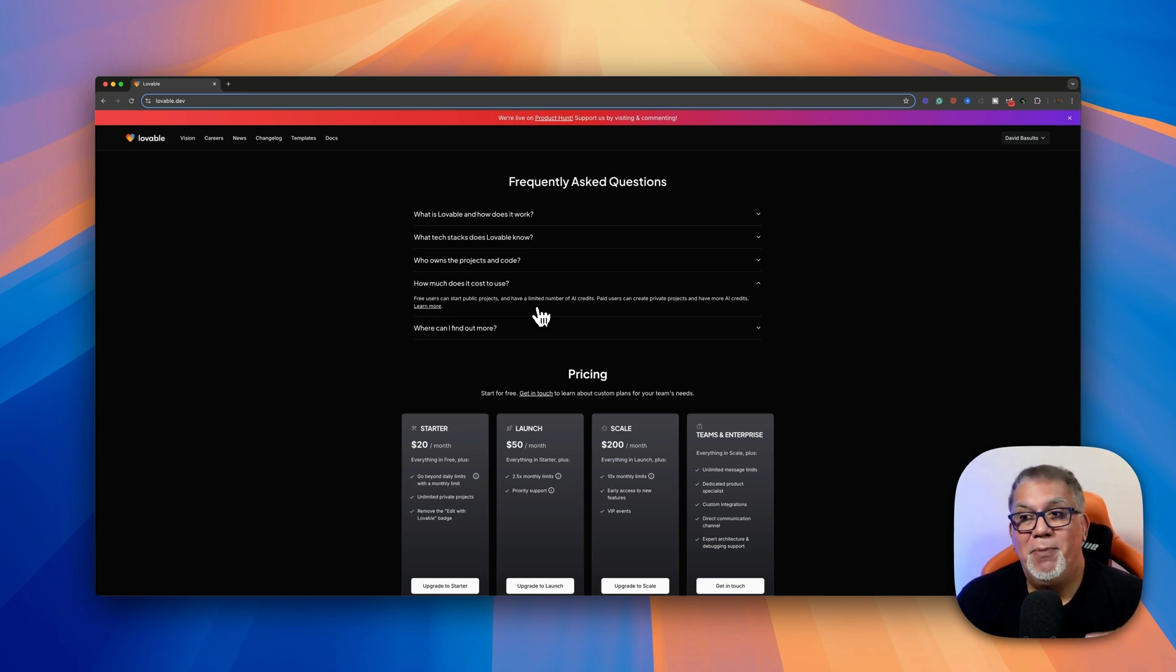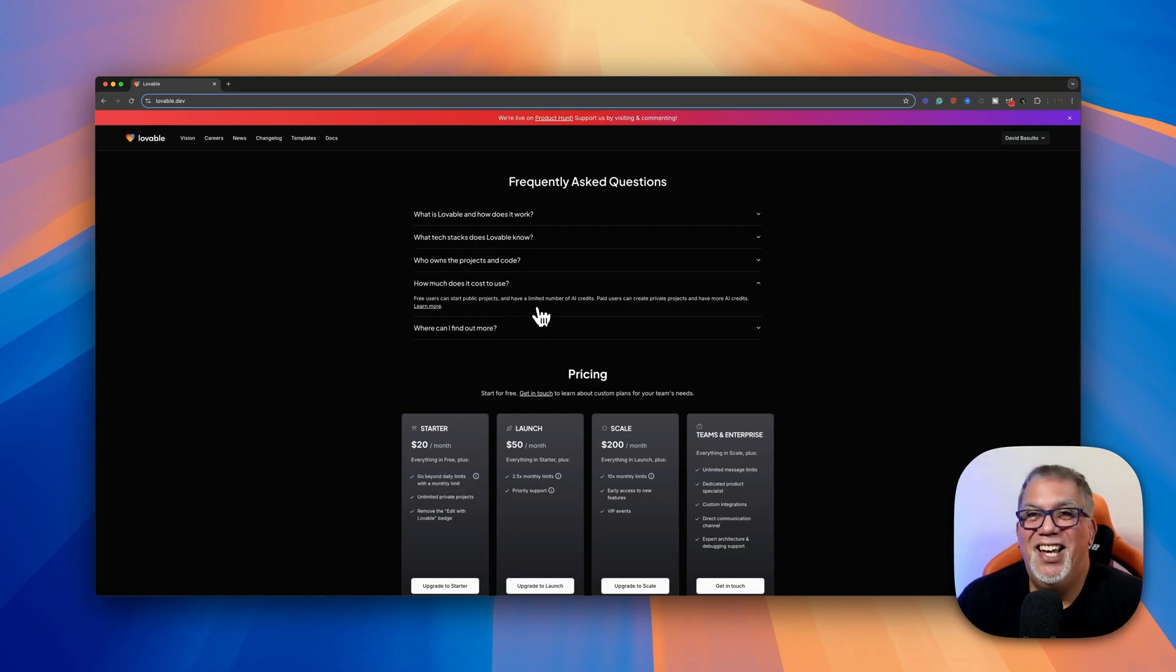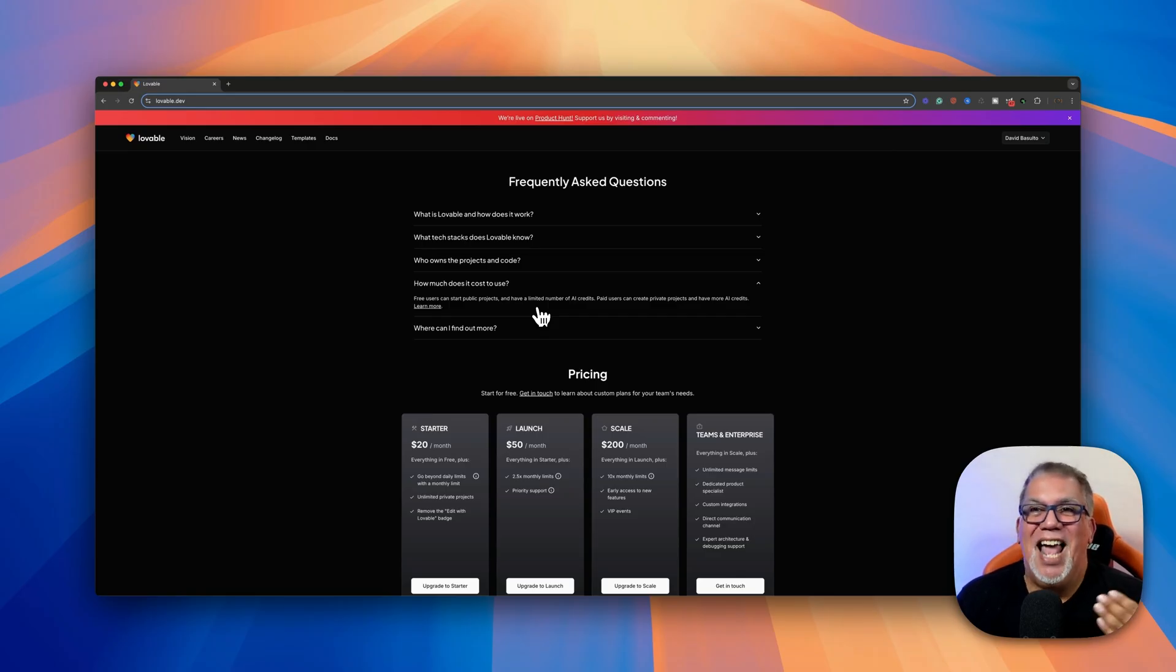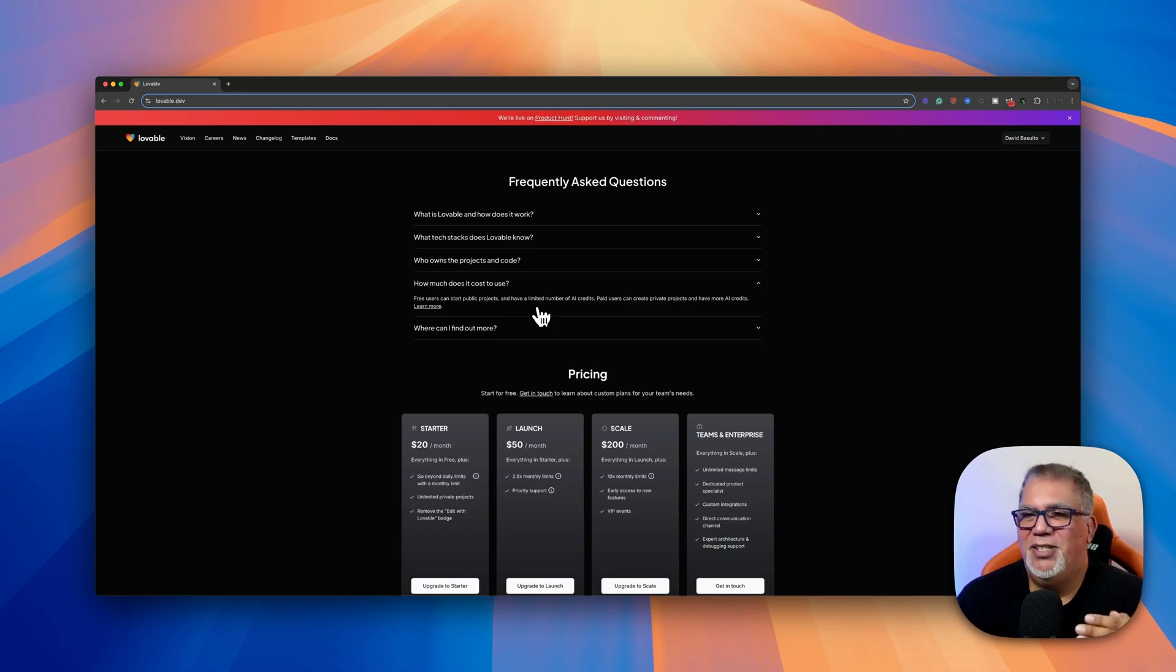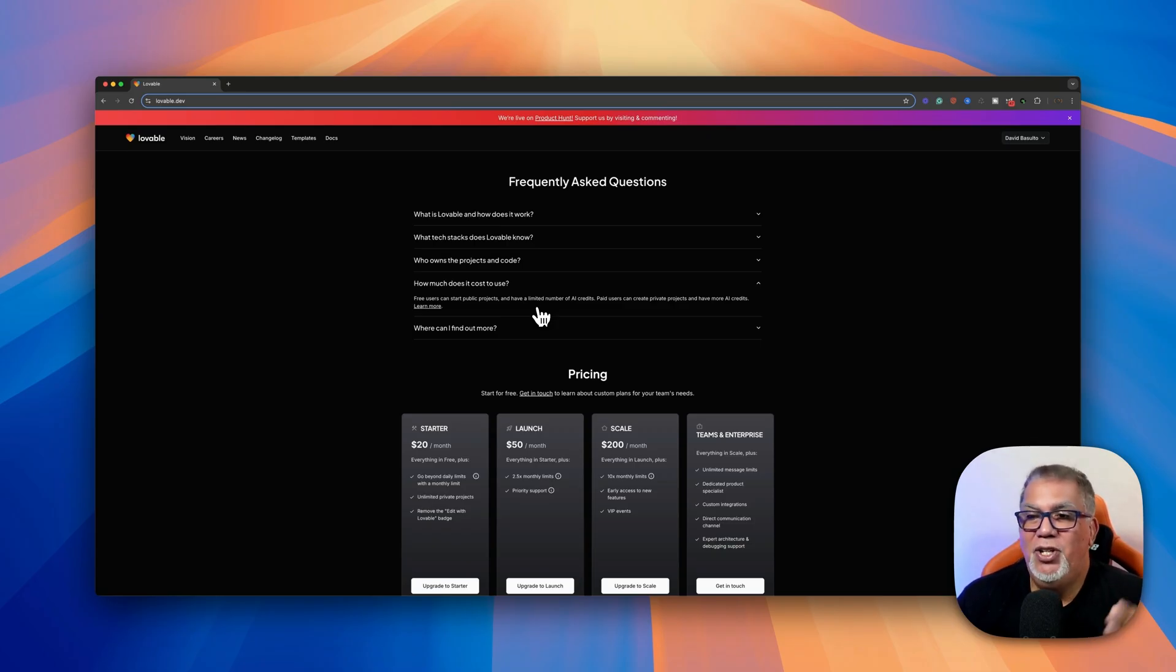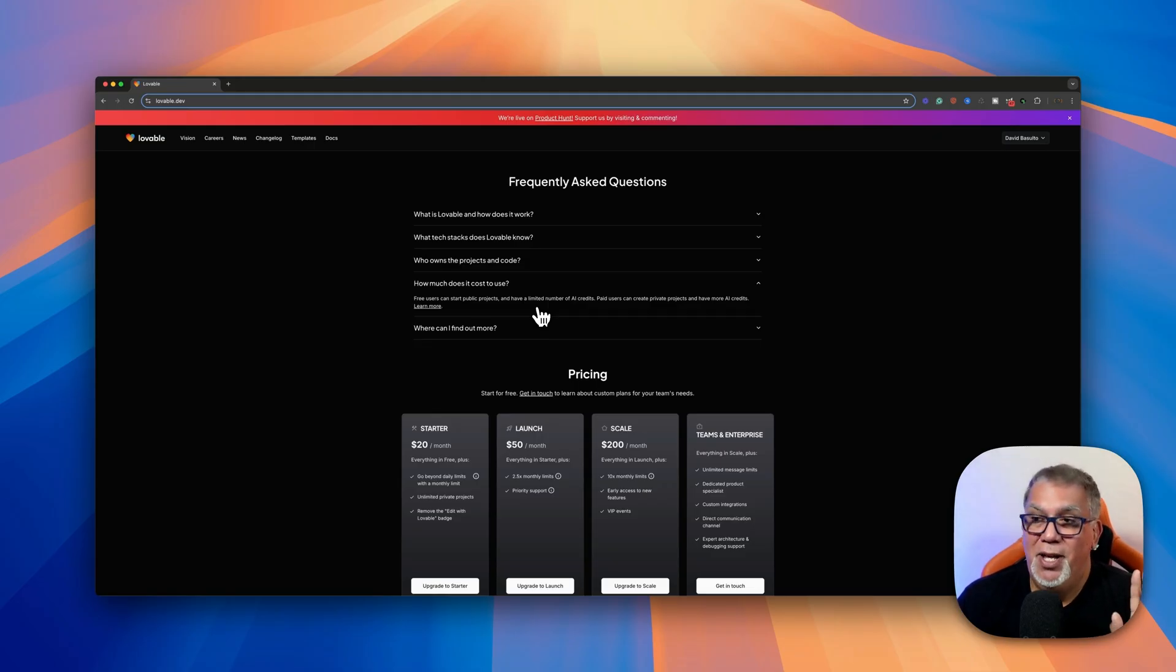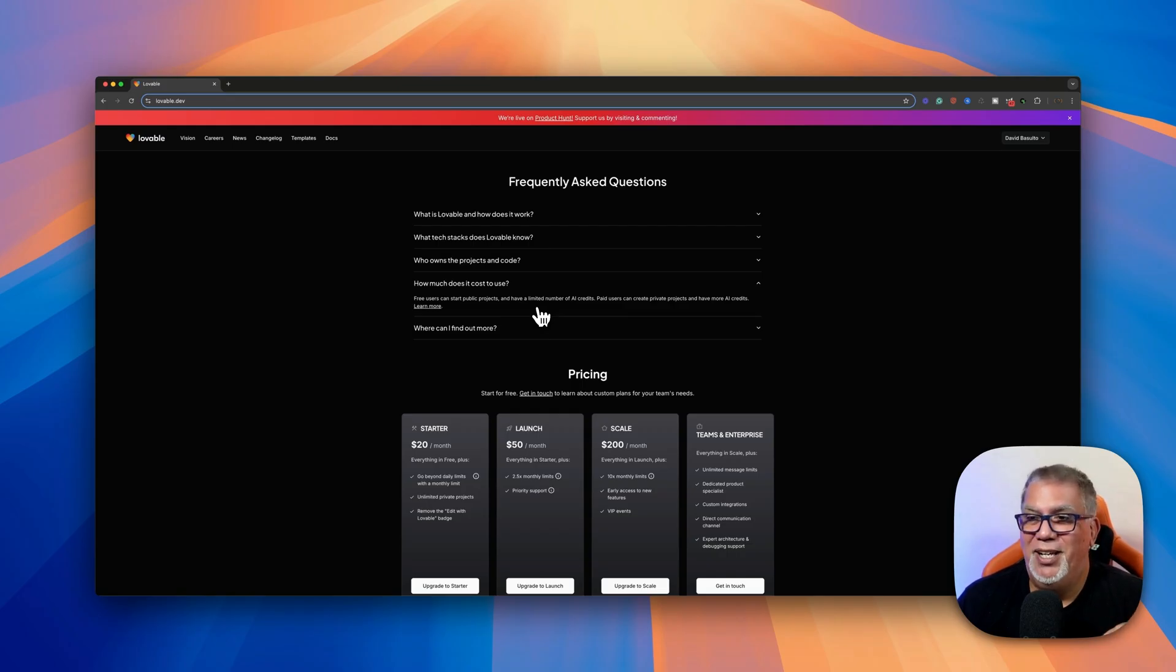Now, if you want to step up and become a starter plan, it's $20 a month, which is so dirt cheap for what this does. I mean, you're basically replacing a whole coding team and a development team for an application or a website. So $20 a month, you go beyond the daily limits. So you get more credits. And then you get unlimited private projects. So right now, my projects that I'm making as the free plan, which I'm 99.9999% sure I'm going to sign into the starter plan because I'm already loving what I'm making.